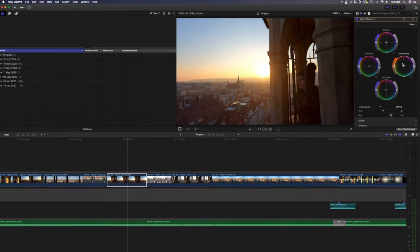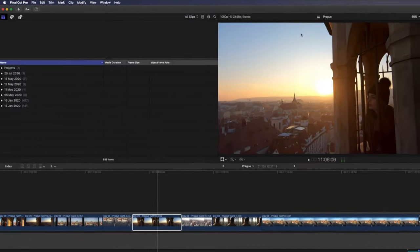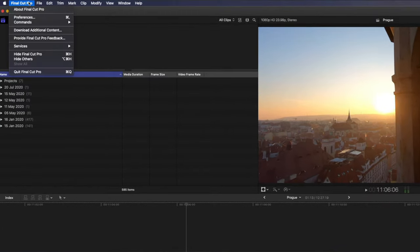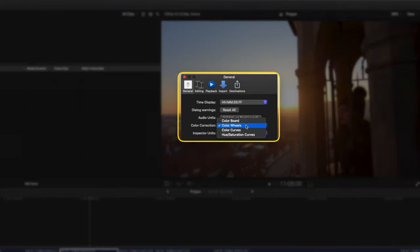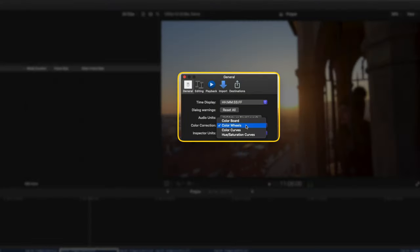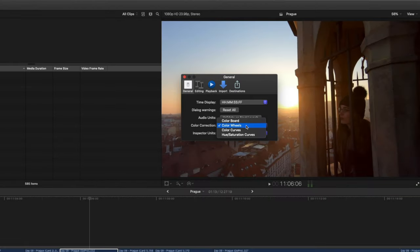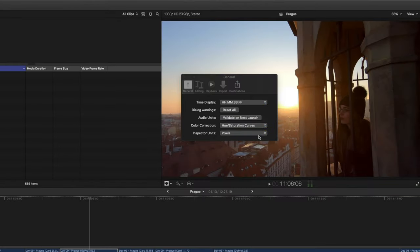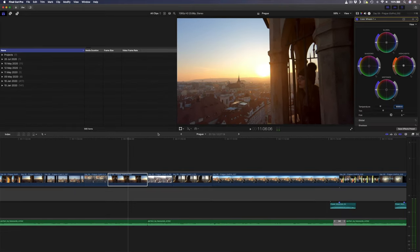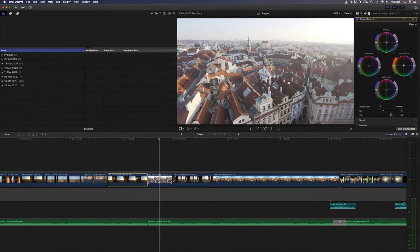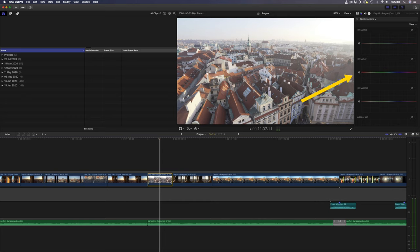You can adjust it by heading over to Final Cut Pro preferences and under the general tab you can select your default color adjustment tool in this color correction drop down menu. If I change that to hue saturation curves, I can go back to my video properties. I'll select another clip and when I hit command 6, my hue saturation curves pop up.